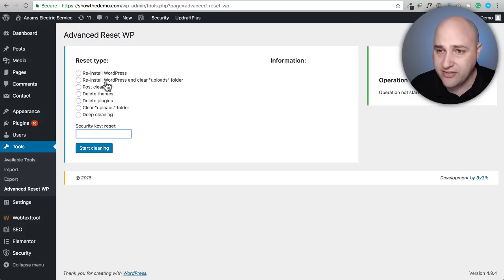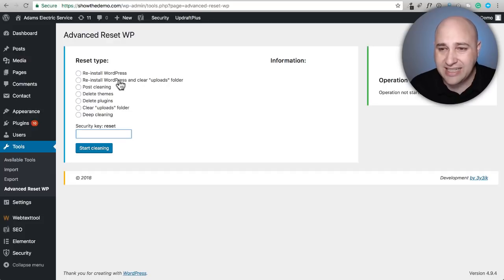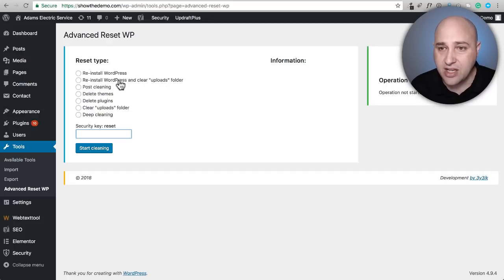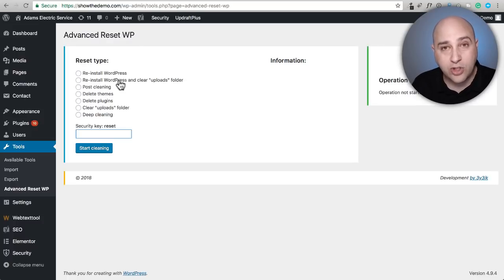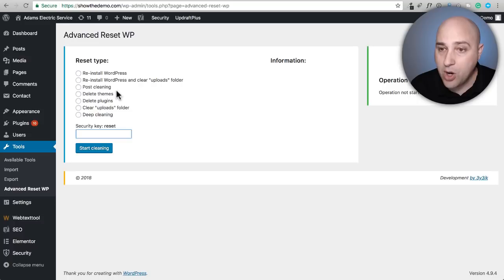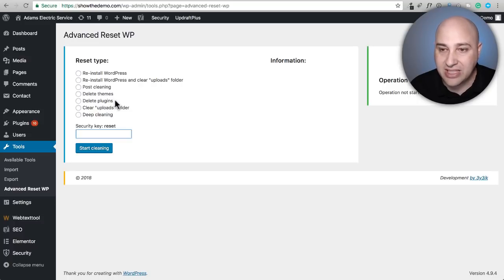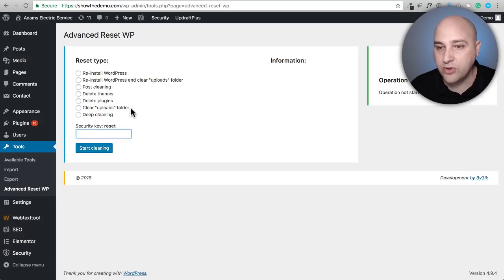This gives us: Reinstall WordPress (basically cleaning out the database), Reinstall WordPress and clear the uploads folder (where all your media goes), Post clearing, Delete themes, Delete plugins, Clear uploads folder, and Deep cleaning - I'm assuming deep cleaning is all of the above.